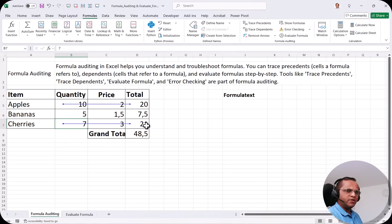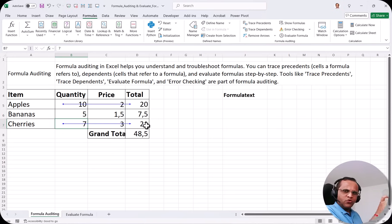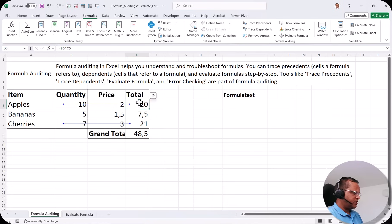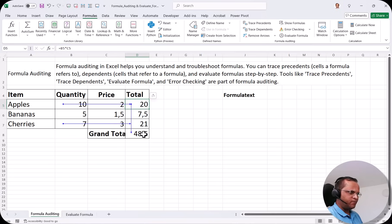So that is Trace Dependents — you select one cell and find out where that cell is used for some calculation. And Trace Precedents is the opposite: if you select a cell containing a formula, it shows which cells were used to calculate the value in that cell. Now if I select D5 and click Trace Dependents, it shows that D5 is used in the calculation in D8, because we are adding all these values to get 48.5.